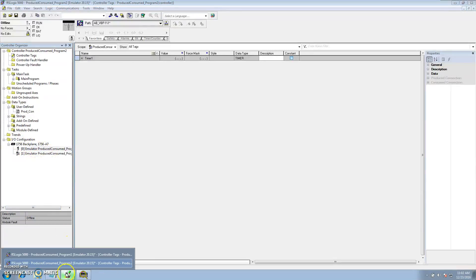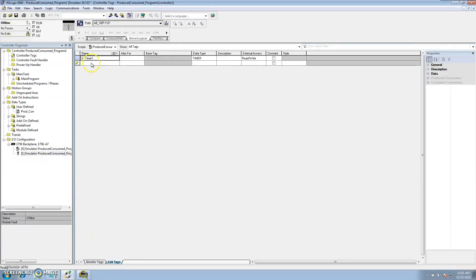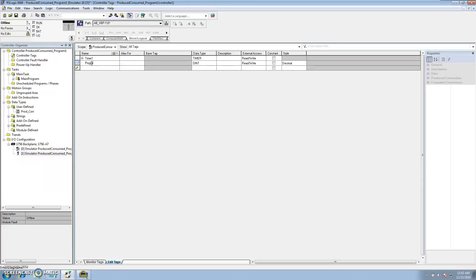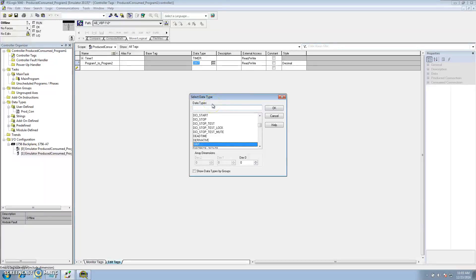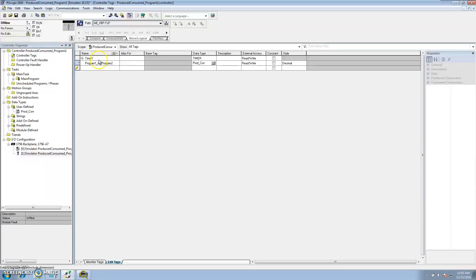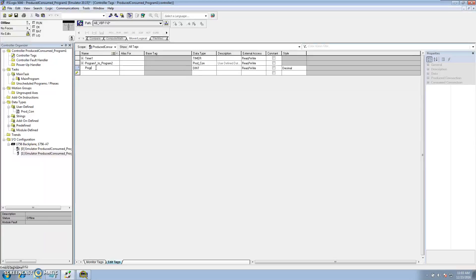Go to Program One, go to Edit Tags, and we want to add our tags. I like to start by naming the tag to show which processor I'm talking from and to. So this would be Program One to Program Two. Under data type I'm going to use my custom UDT. Then I'll make one that's going to be consuming the data from the other processor, which is Program Two to Program One.